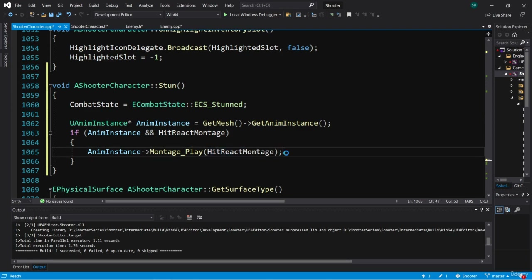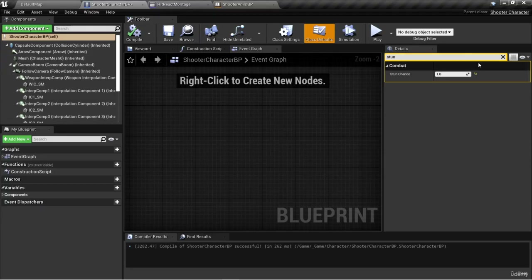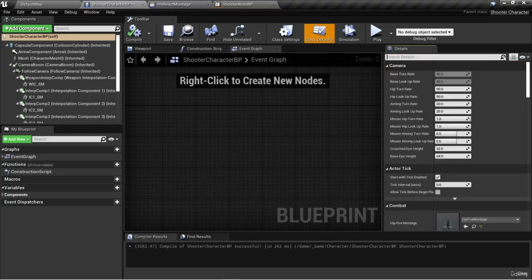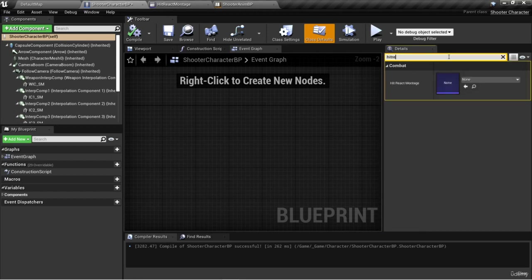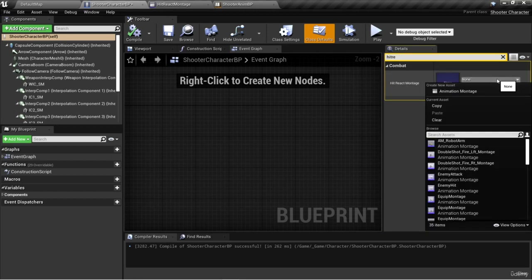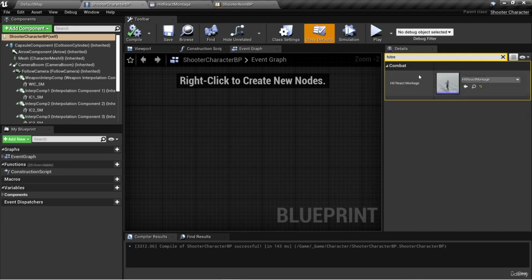Let's compile this. We've compiled. Now we also need to set that montage variable, so we're going to search for HitReact and set this to HitReactMontage. Now we have our hit react montage set.